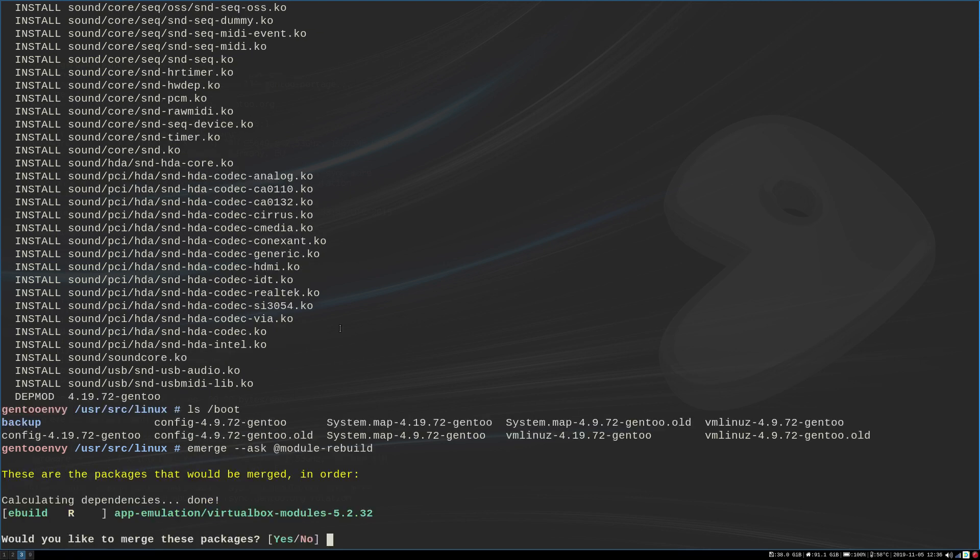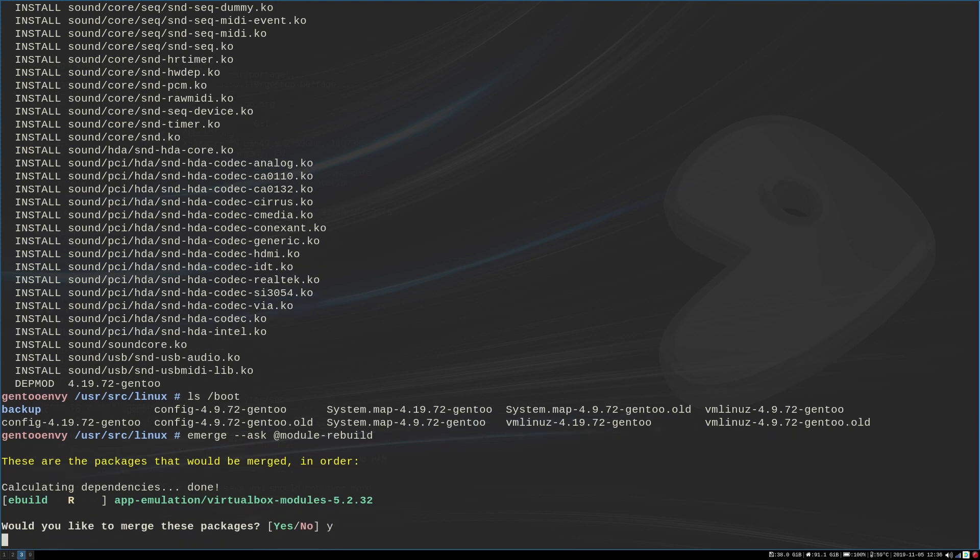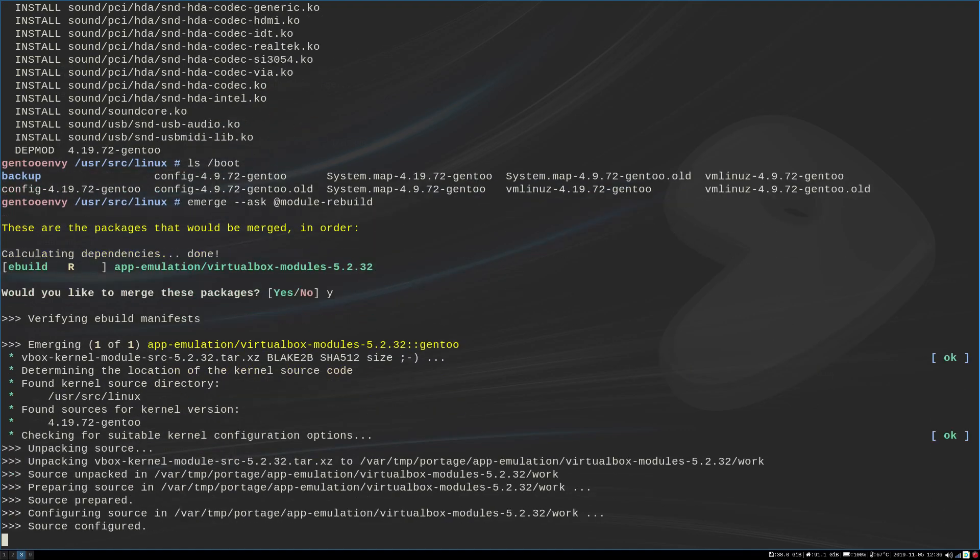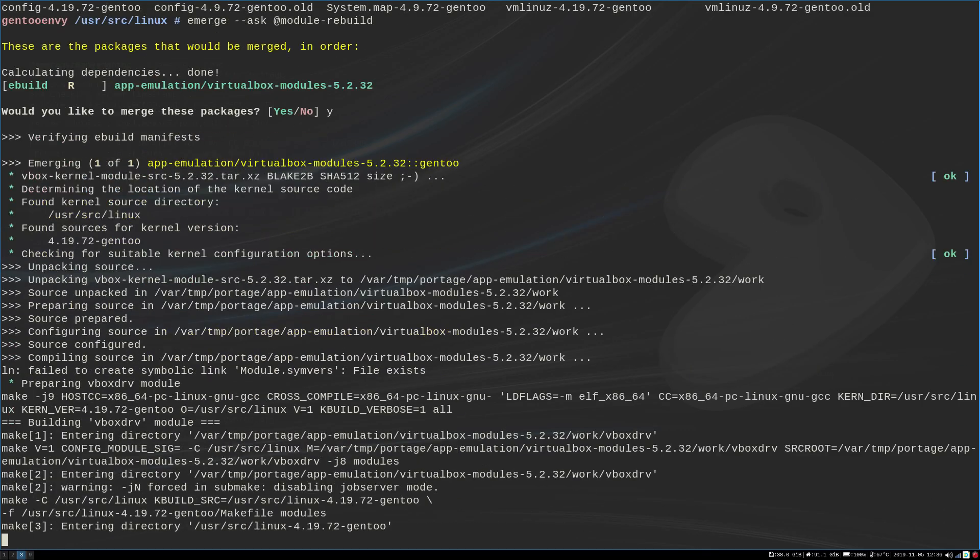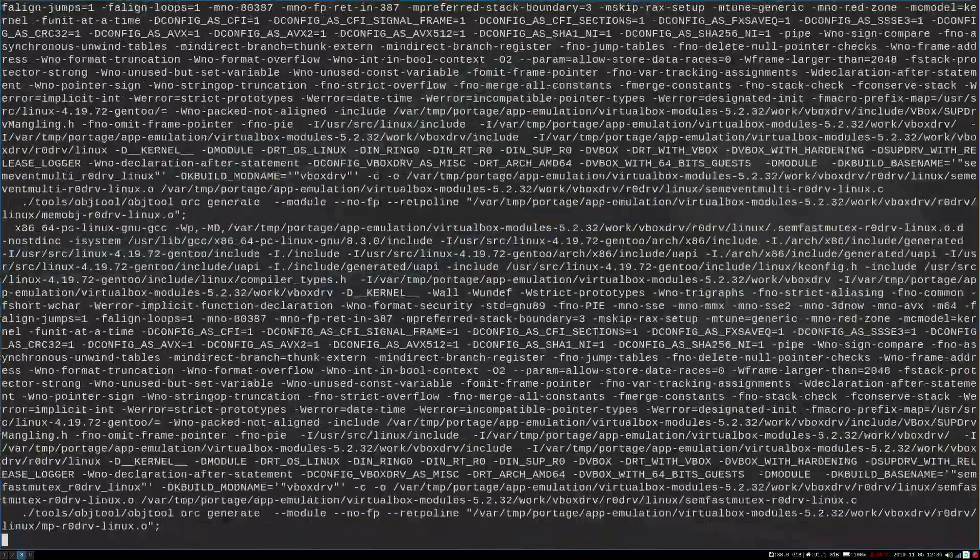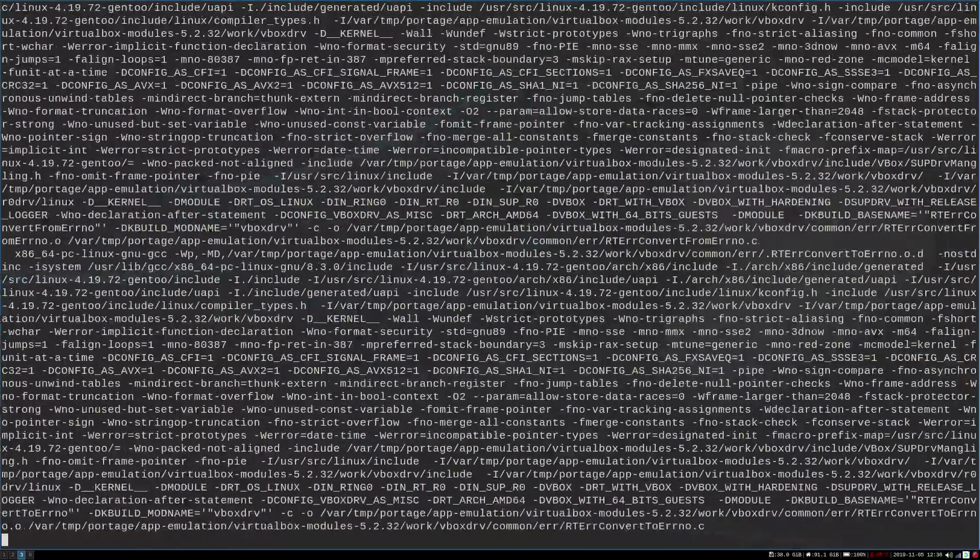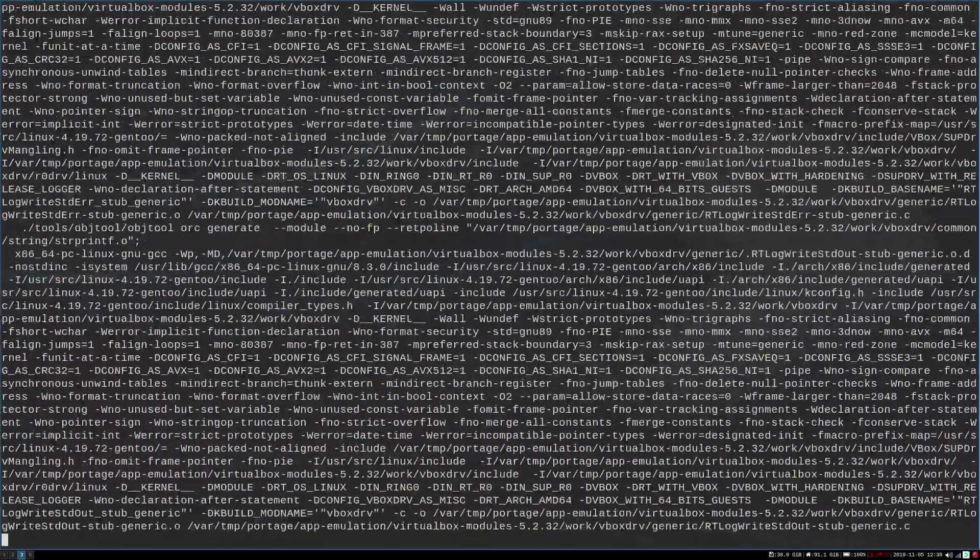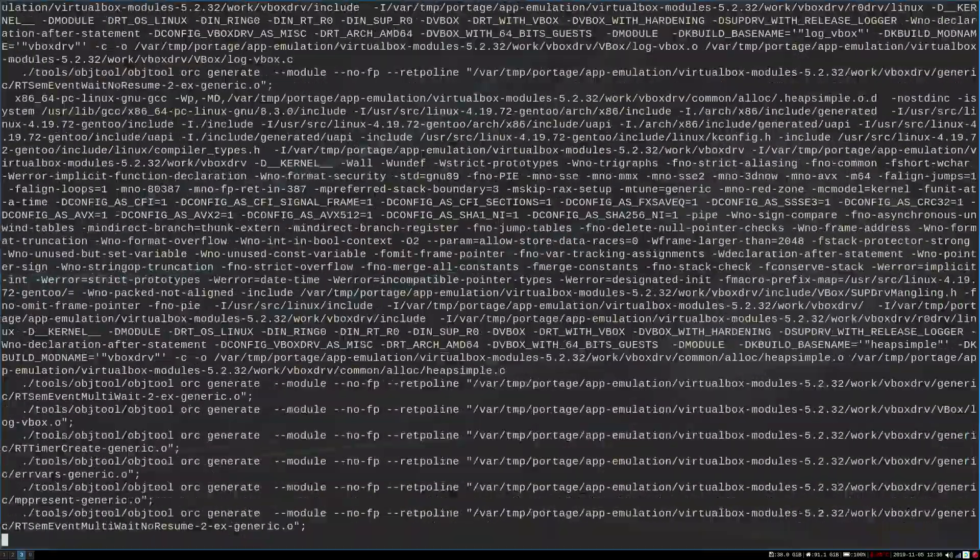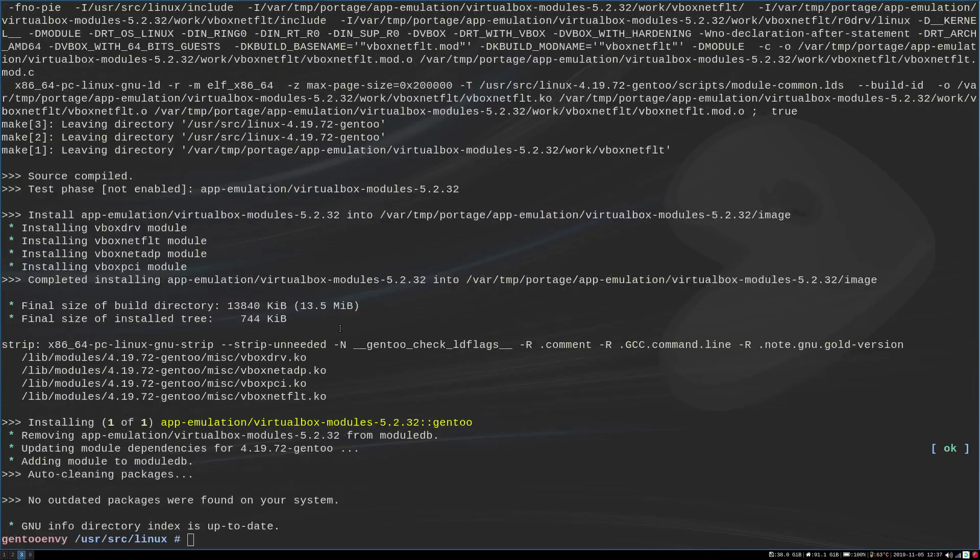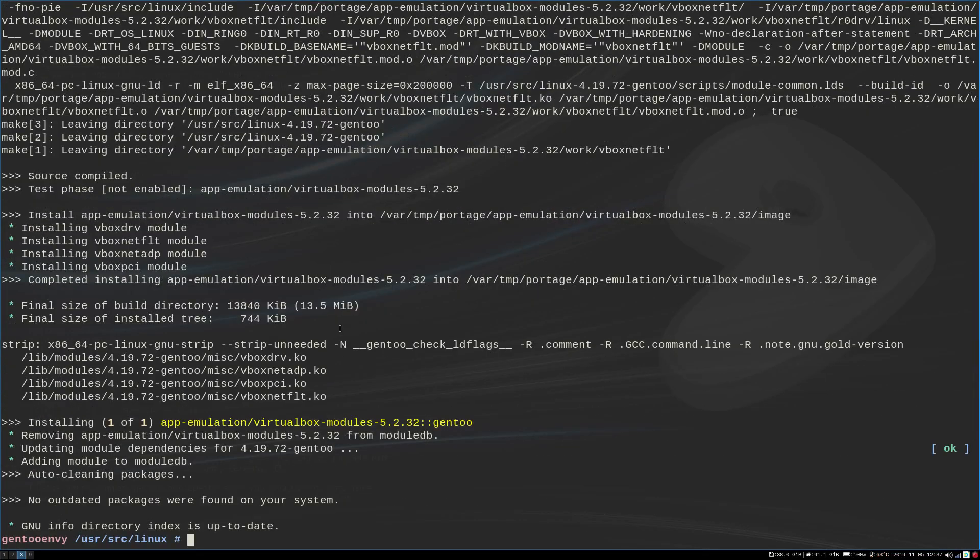And it's completed. And as I thought, we only have the VirtualBox modules to install. So I'm going to reinstall those. We're going to say yes. Let that go through. And it will rebuild. And as you saw real quick, it did say 4.19.72. So it will compile that. And that actually went quite quickly.